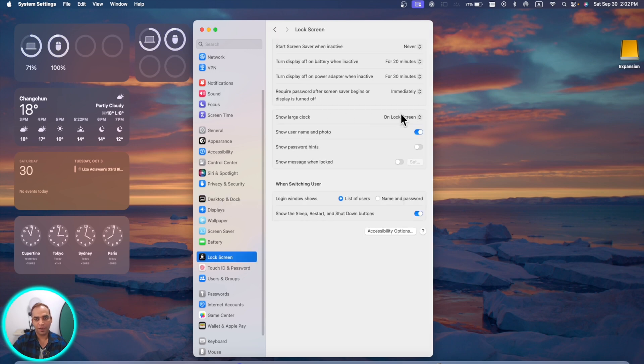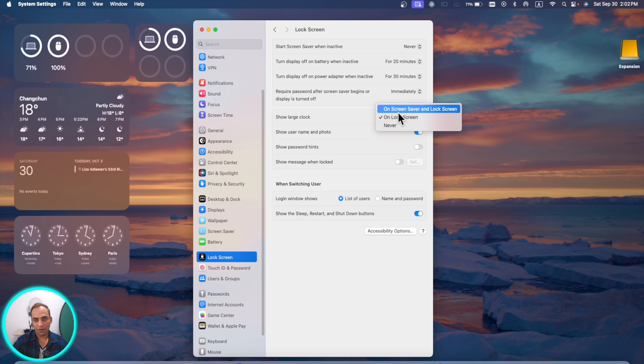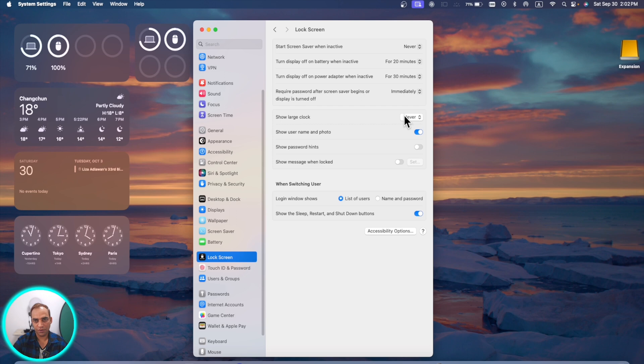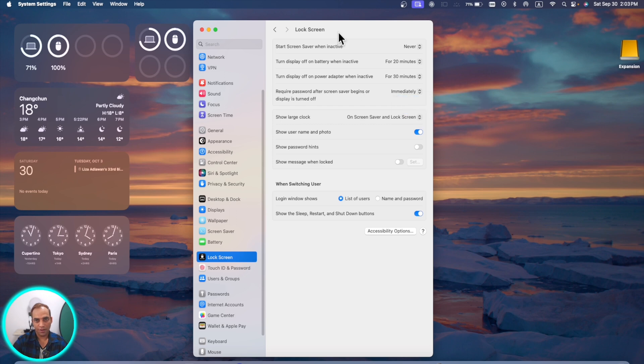In the lock screen section we have some changes here. You can show on screen saver lock screen, or you can choose never, or you can choose the other one, on screen saver and lock screens. You have other screen settings for the lock screen as well. You can check around.